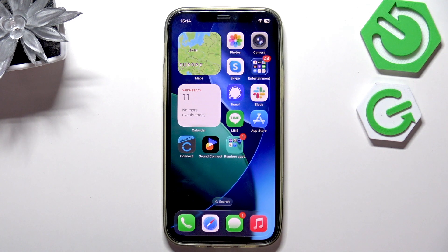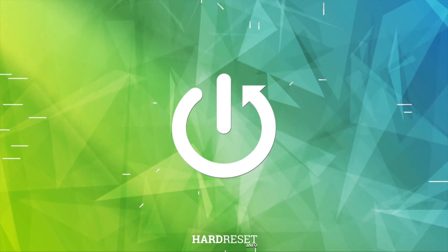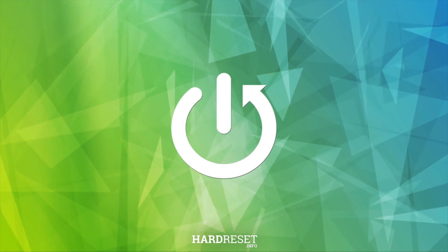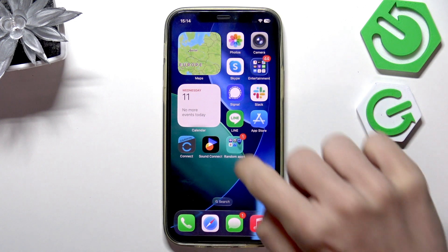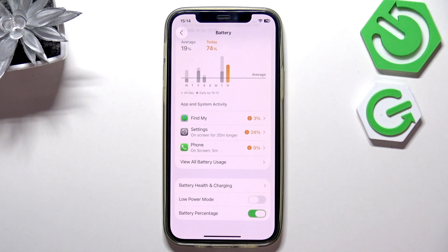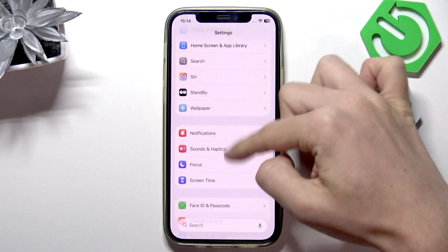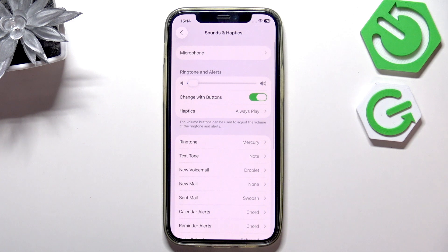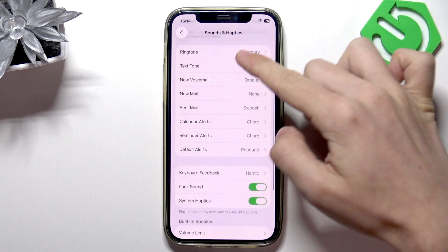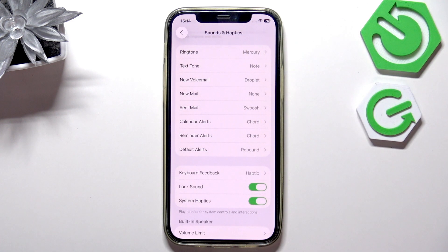Hello, in this video I'm gonna show you how to change notification tones on iPhone on iOS 26. To do it, go to the Settings and in Settings you'll be able to simply go to Sounds and Haptics, and you'll see that there are different tones for different types of alerts.